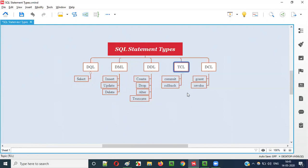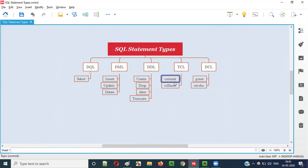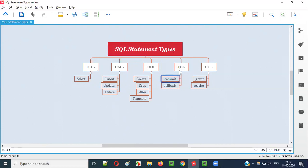Now we have TCL — Transaction Control Language. Under TCL, we have SQL statements like COMMIT and ROLLBACK. COMMIT is used for permanent saving, and ROLLBACK is used to revert to the previous state of the data if changes have not been permanently saved.